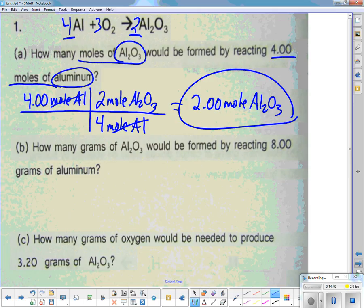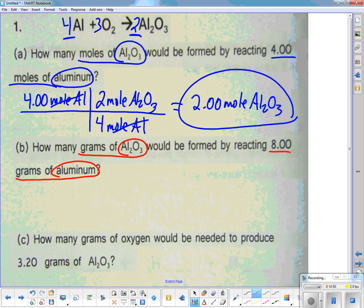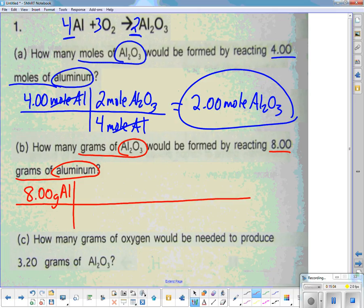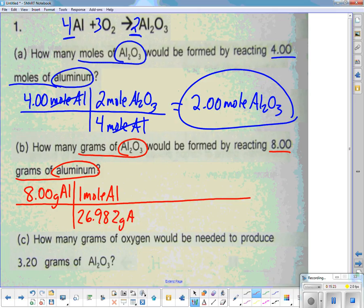Next problem: how many grams of Al2O3 would be formed using 8.00 grams of aluminum? We start with 8.00 grams Al. This will be a longer conversion because we started with grams — we need to change to moles first. Put 1 mole of Al on top, and the mass of Al from the periodic table, 26.982 grams of Al, on the bottom. Grams of Al cancel out.